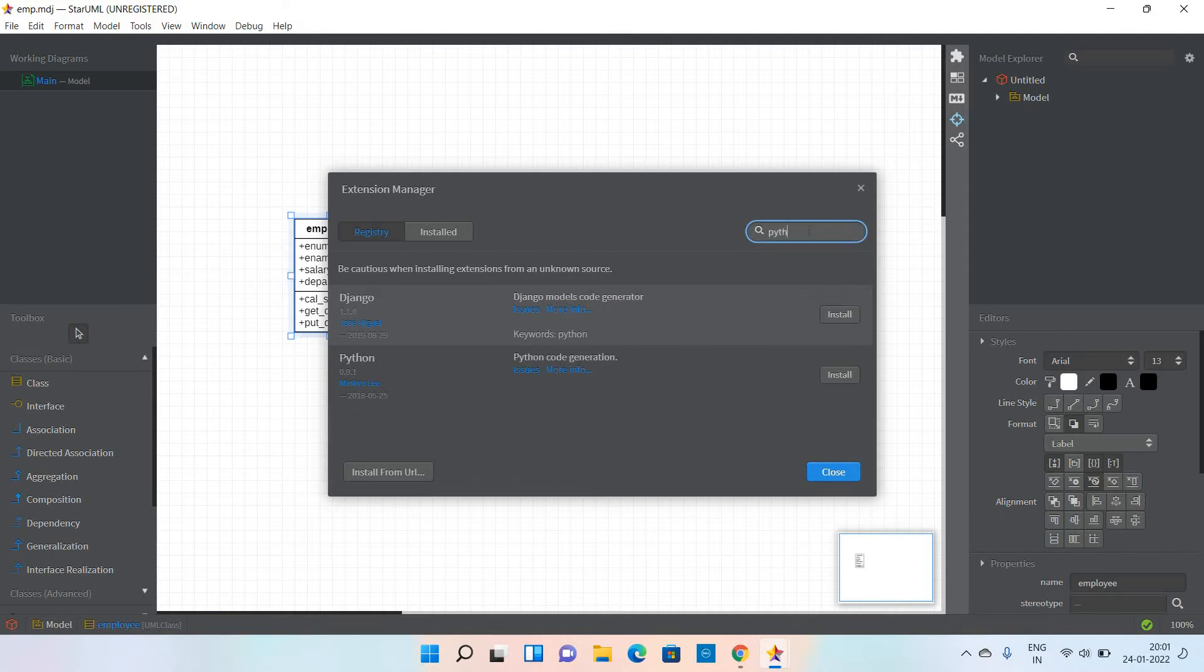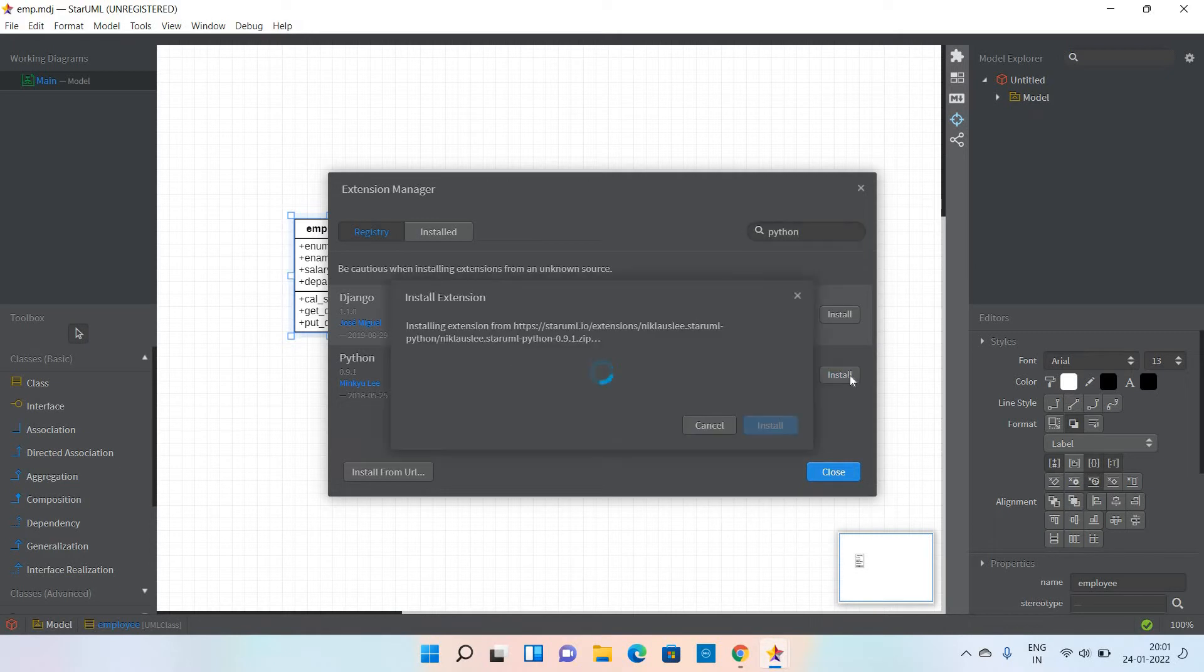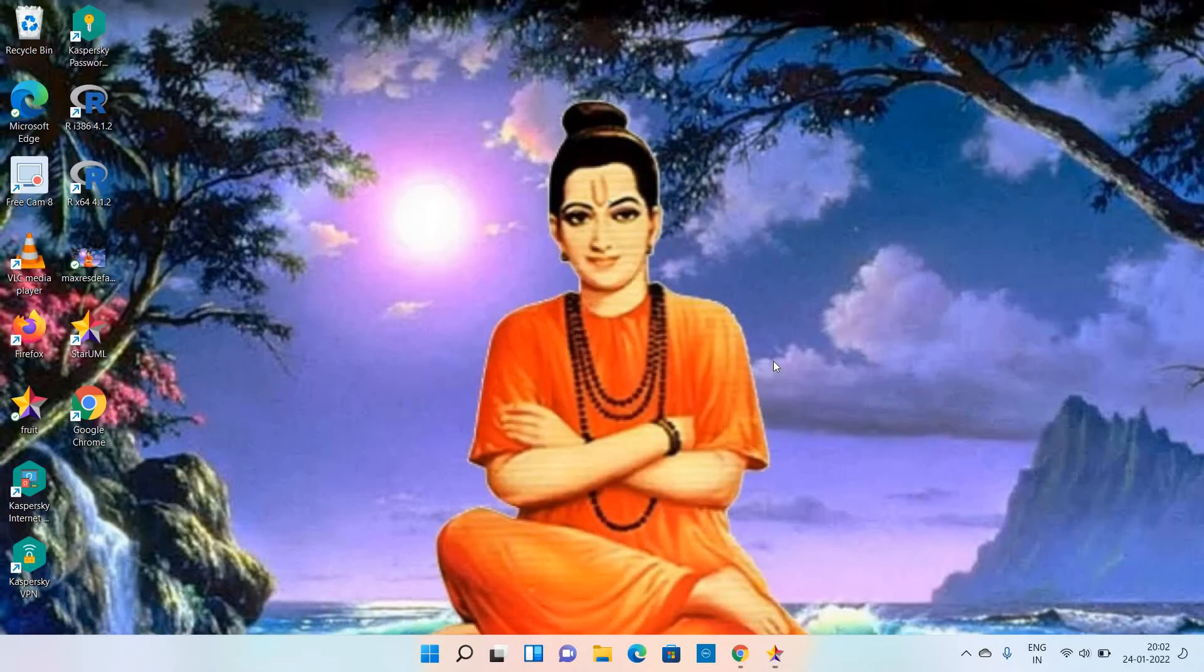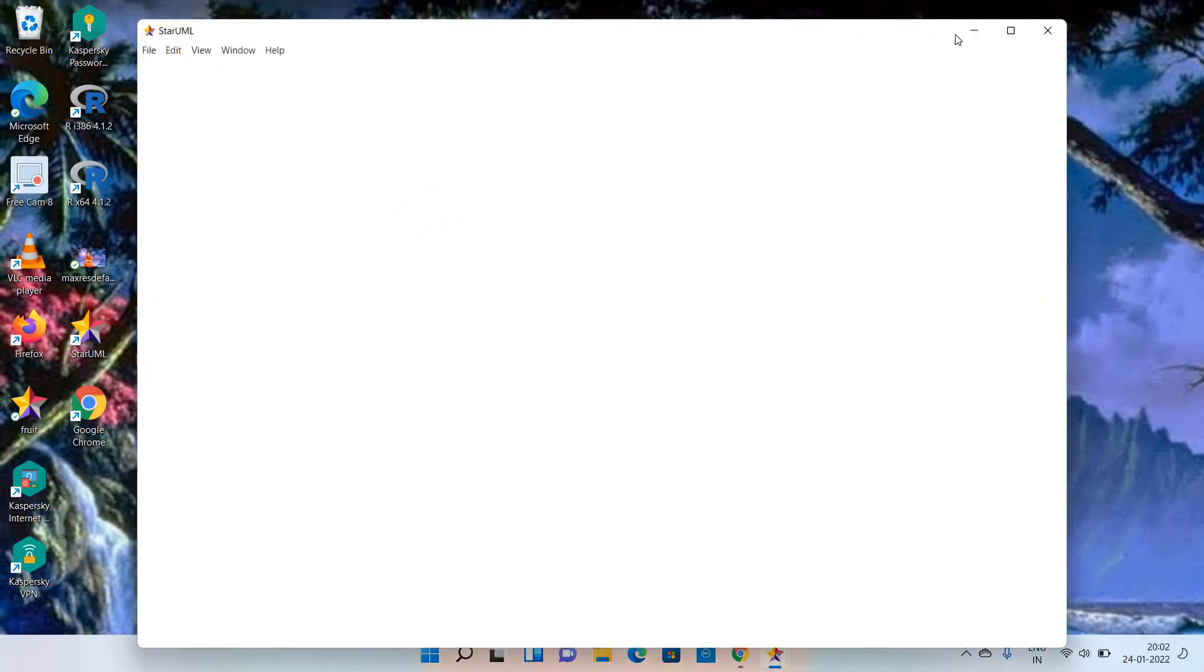Just click on Python and click on Install. It is installing now. After the extension update, it is reloading once again.